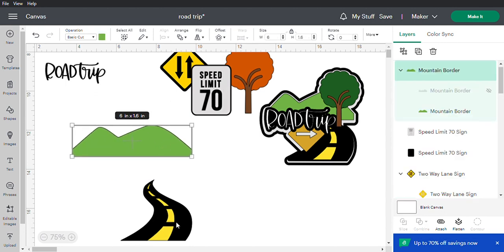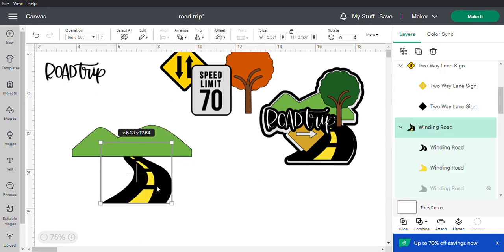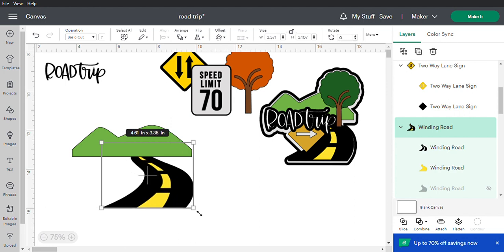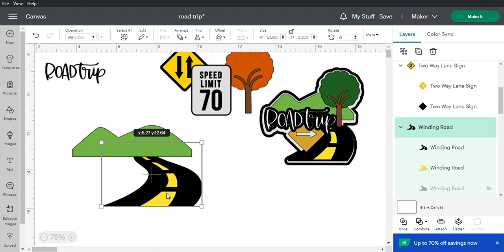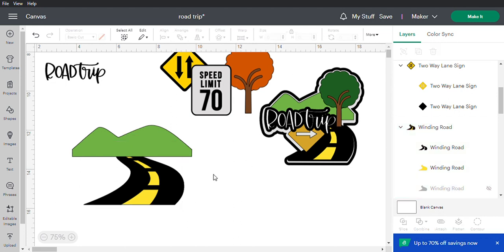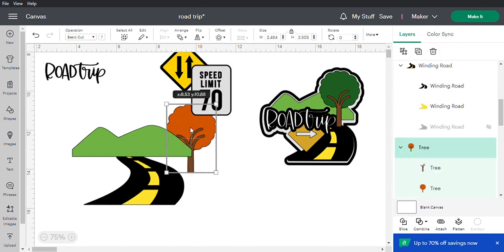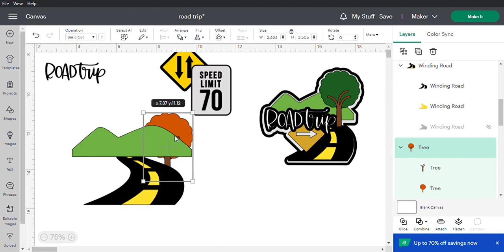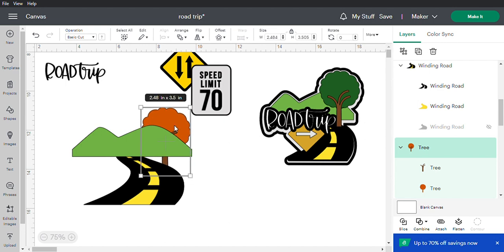I want the road to be a little wider. Go up to size and unclick the padlock so you can manipulate the road to make it a little fatter. I like it a bit wider. Once you're happy with that, you can lock the padlock back.